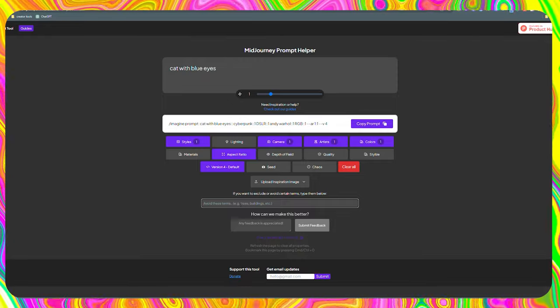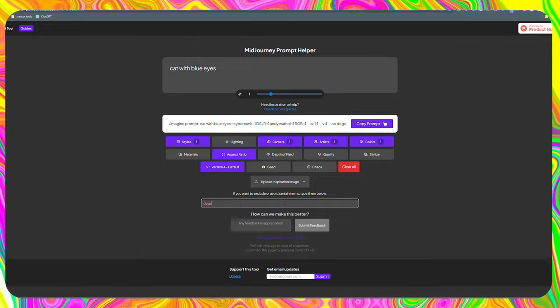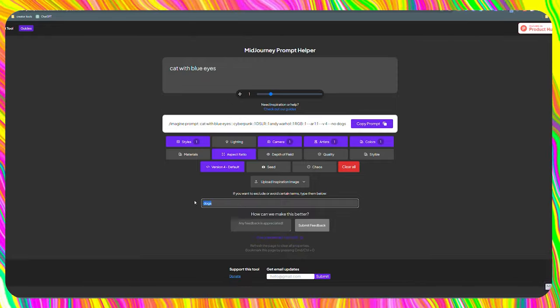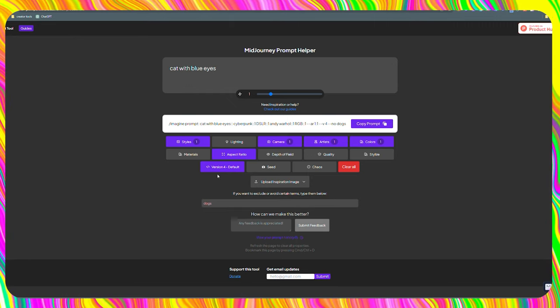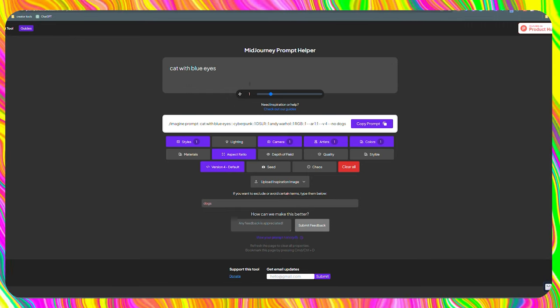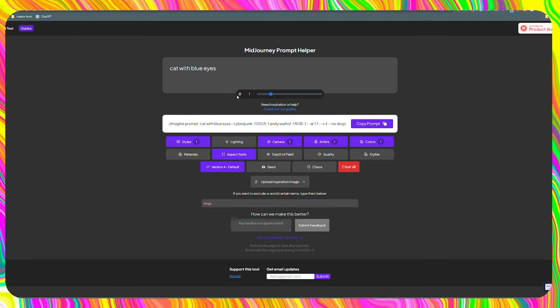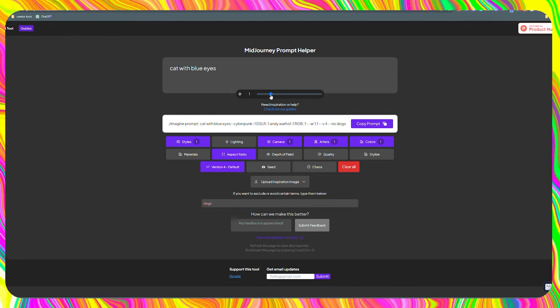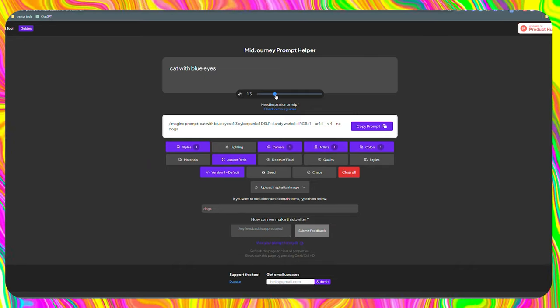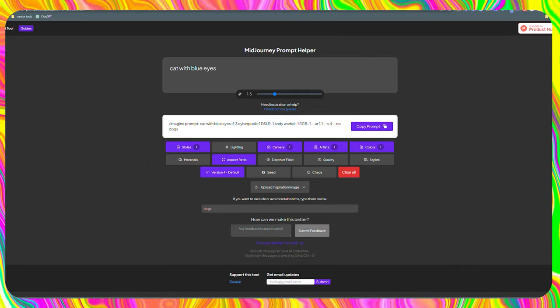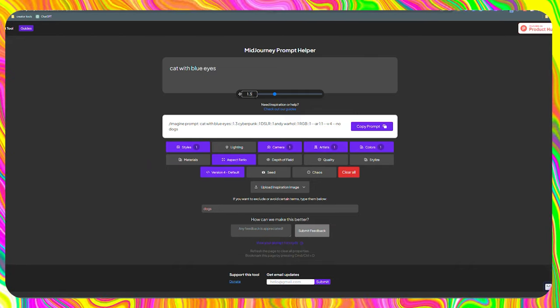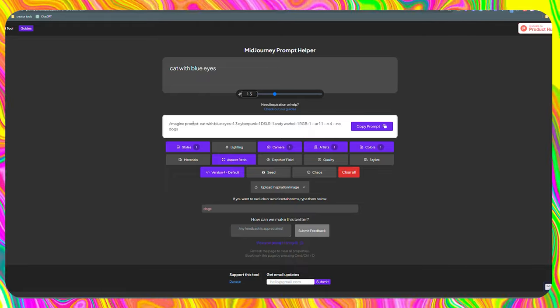We can also tell the tool what we don't want to appear in the image. In this case, I'm going to add no dogs on it. There is also this bar, which plays a vital role. The more we add, the further the visuals will deviate from reality. I think 1.3 is good.